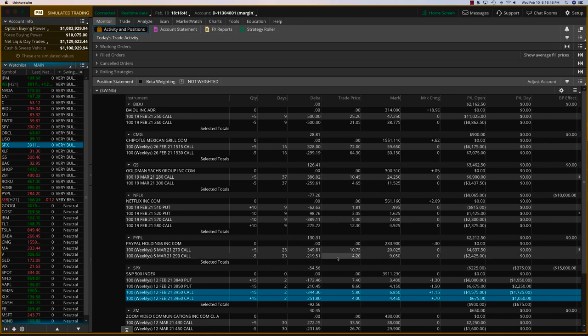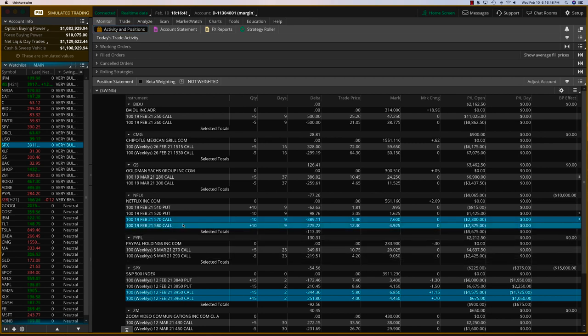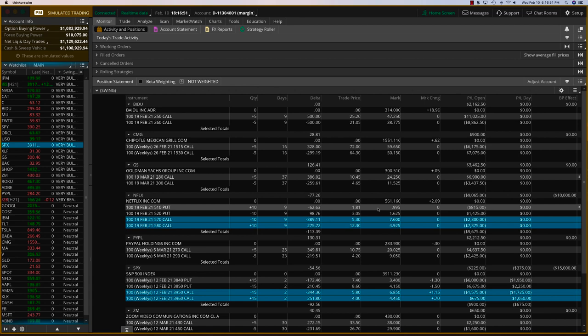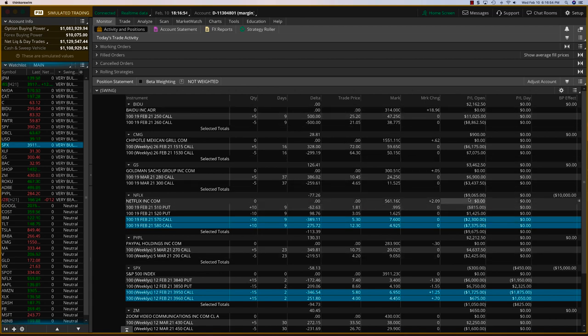In terms of Netflix, once again, I want to move the call side only. There's a little bit of premium on the put side. So we'll keep the put side. And on Netflix, we've booked about, I think about $8,200. I'm sorry, $7,600.